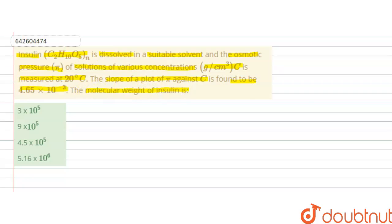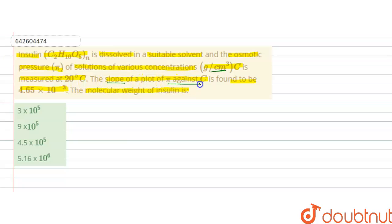In this question, insulin is dissolved in a suitable solvent and the osmotic pressure phi of the solution of various concentrations in gram per centimeter cube is measured at 20 degrees Celsius. The slope of the plot of phi against c is found to be 4.65 × 10⁻³. We have to calculate the molecular weight of insulin.